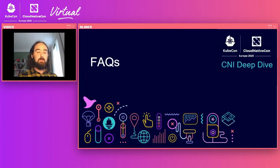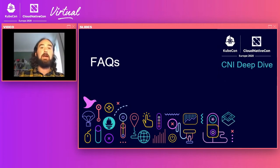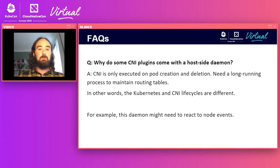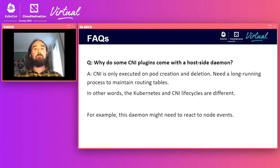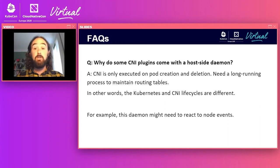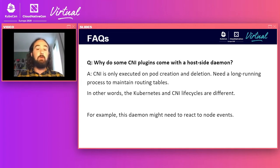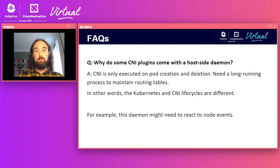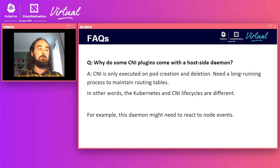We're going to quickly go through some frequently asked questions. The first is: why do some CNI plugins, especially those in Kubernetes, come with a host-side daemon? The answer has to do with lifecycle. CNI is only concerned with the lifecycle of an individual container — creation and deletion. You need some sort of long-running process to maintain routing tables if you have a higher level system such as Kubernetes, to react to events across the cluster that are not container-level events. The daemon might set up routes or react to node changes.